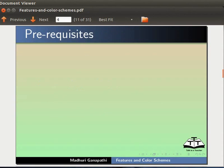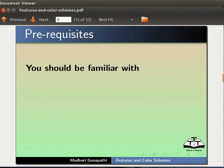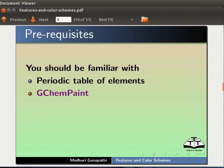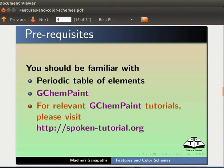To follow this tutorial, you should be familiar with Periodic Table of Elements and GChem Paint. If not, for relevant GChem Paint tutorials, please visit our website.